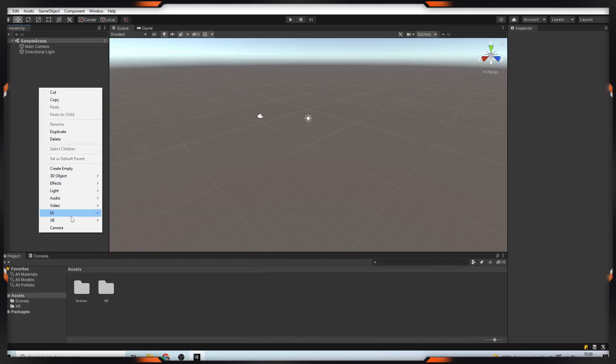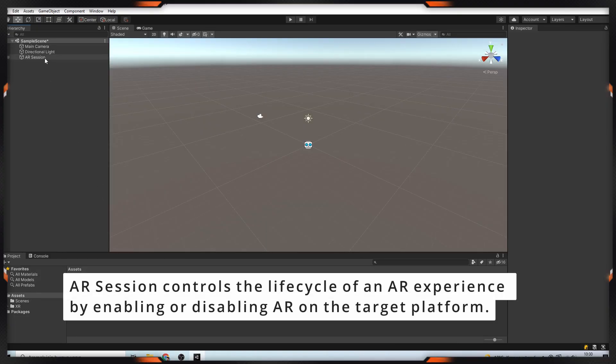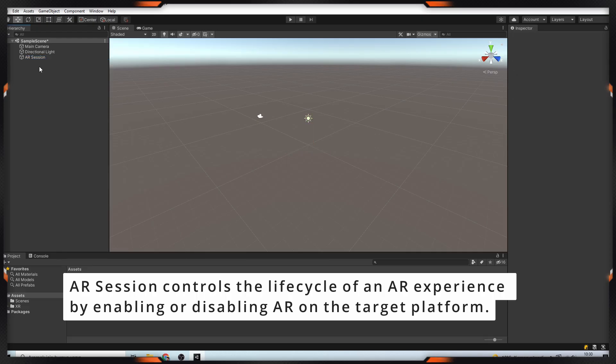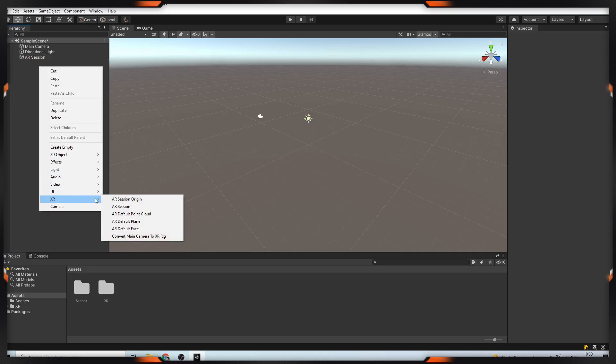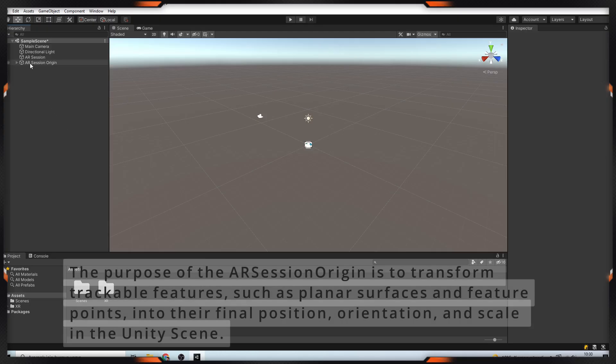Then right-click on the Hierarchy and add XR Session. The AR Session controls the lifecycle of AR experience by enabling or disabling AR on the target platform. After that, right-click on the Hierarchy and add XR Session Origin.